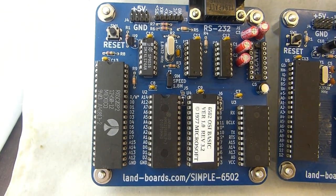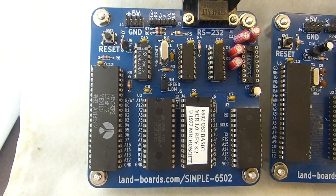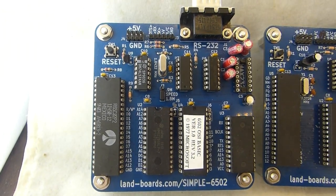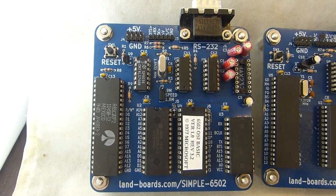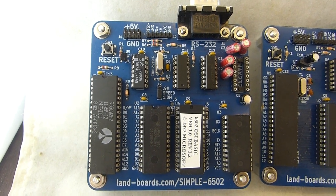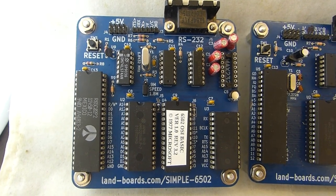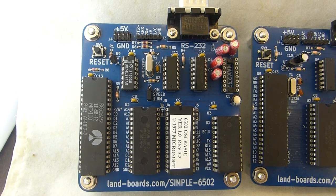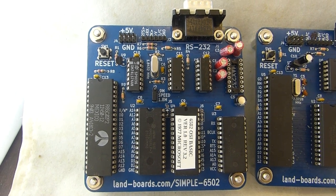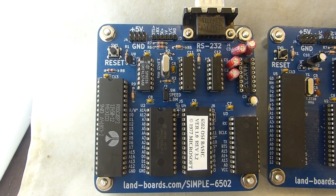They all have a flash memory for the Microsoft Basic. They all have a 68B50 UART so they're very similar in performance.